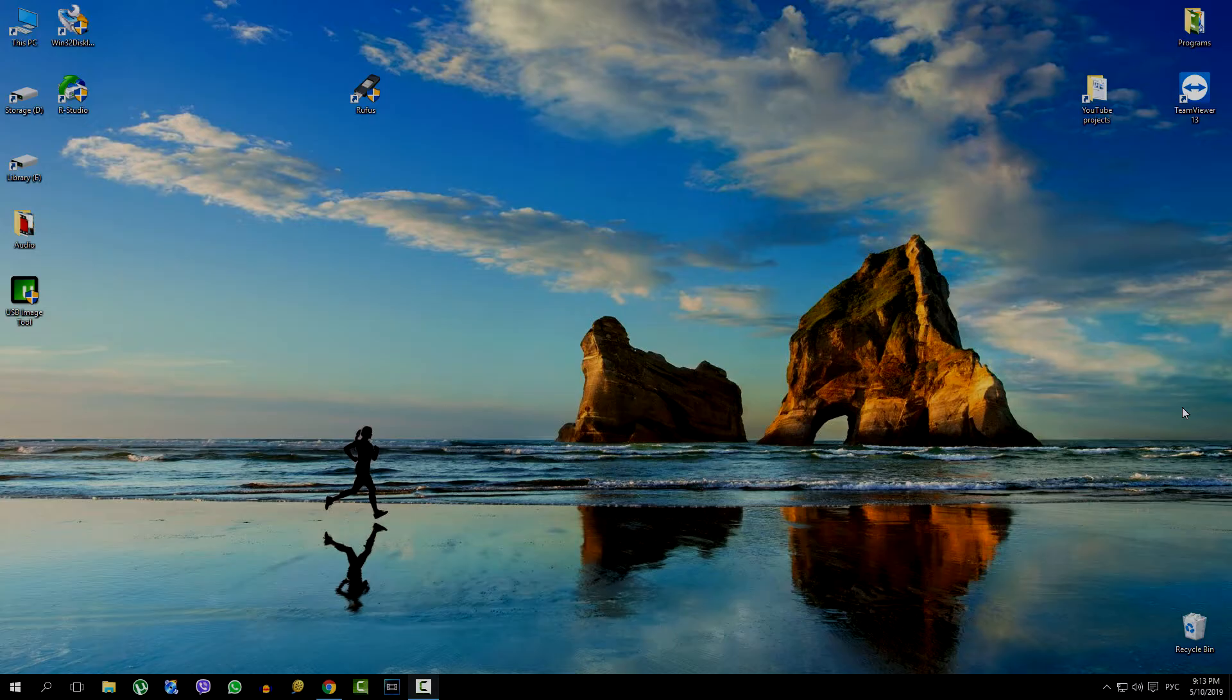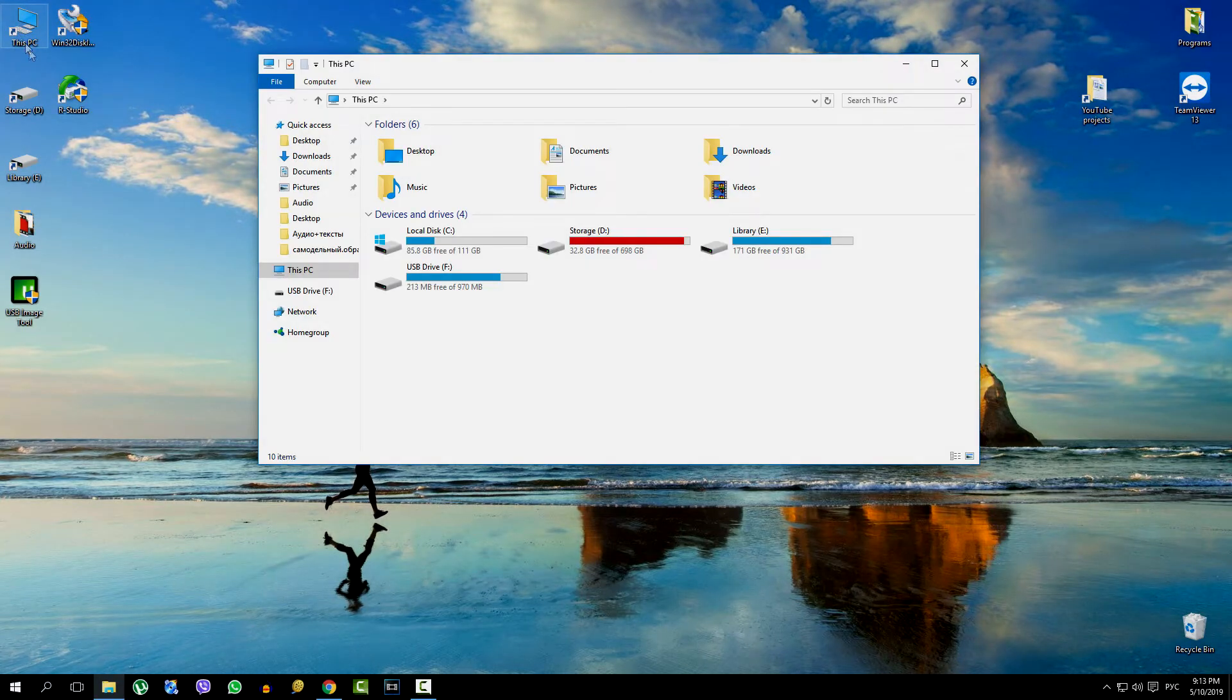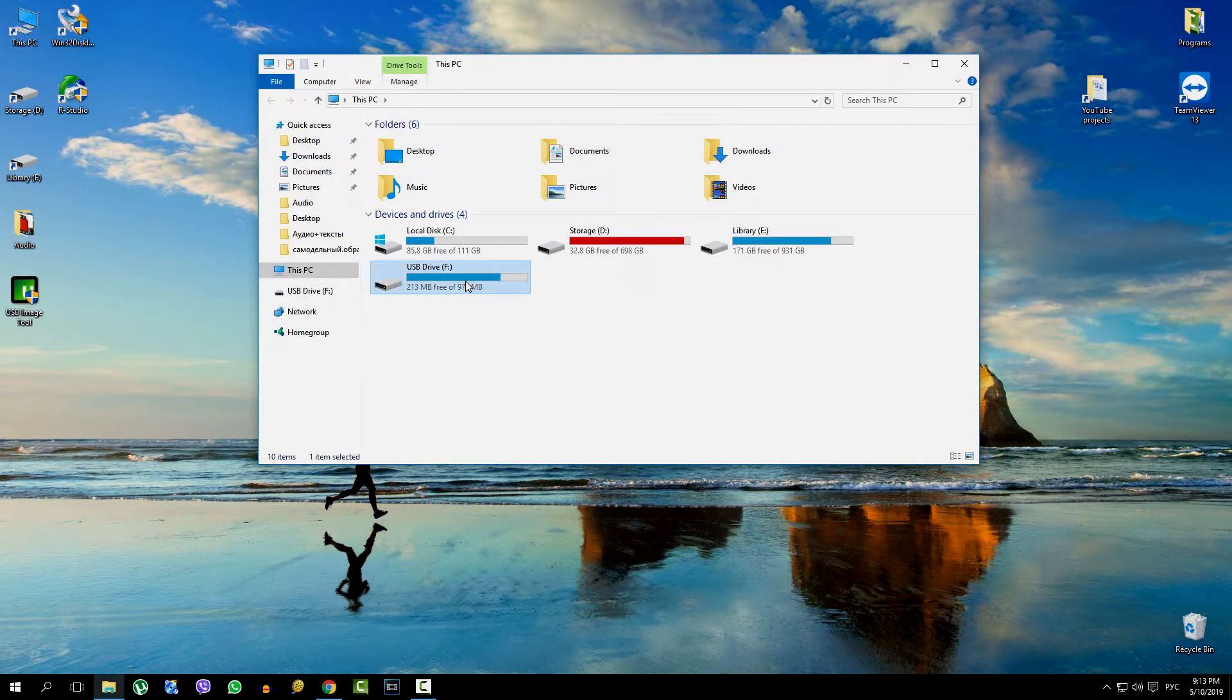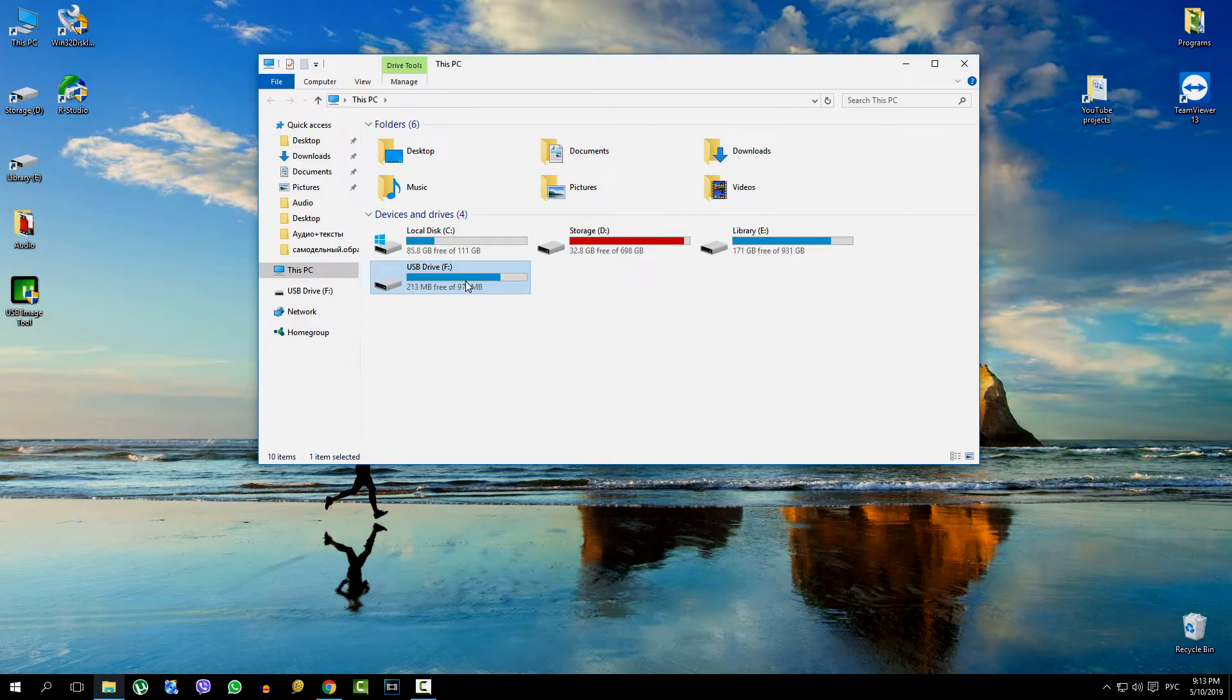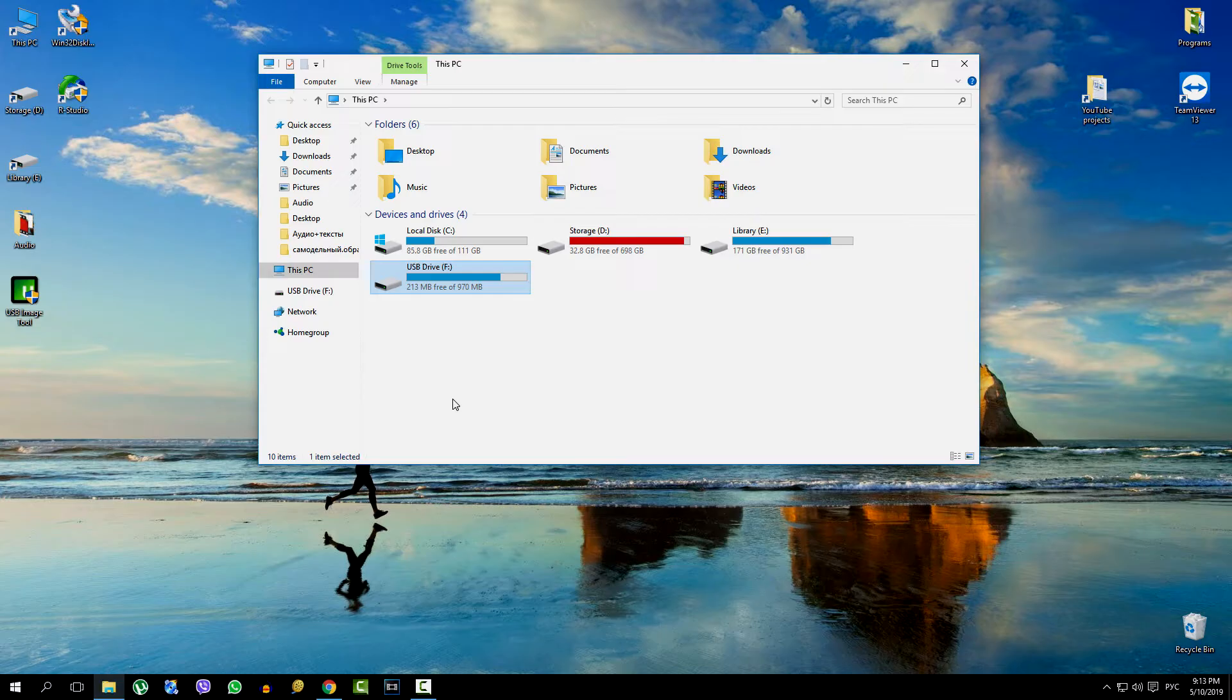Here is a flash drive. The real volume of its memory is 14 gigabytes, but the system shows us 970 megabytes, and this is the size of the disk image recorded on the USB flash drive. The image is no longer needed, and now we will format it and see what happens.